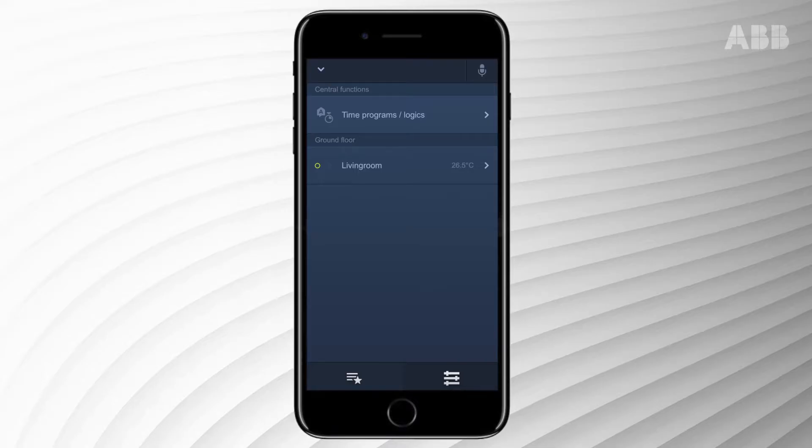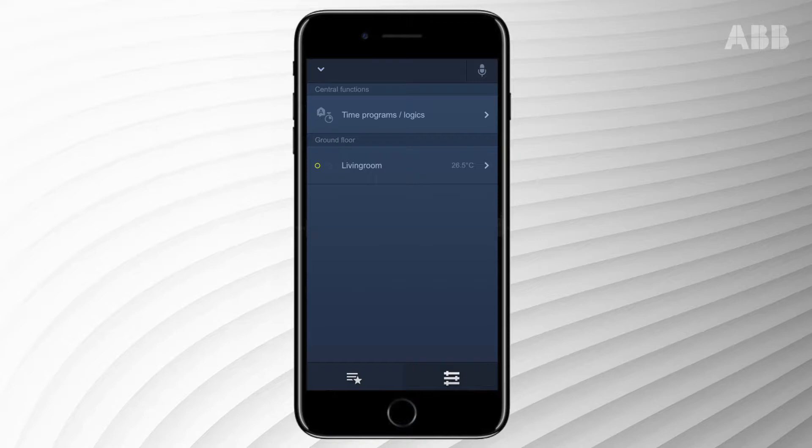You can control your Free at Home system through voice control by giving simple language commands. It's not necessary to learn special voice commands.